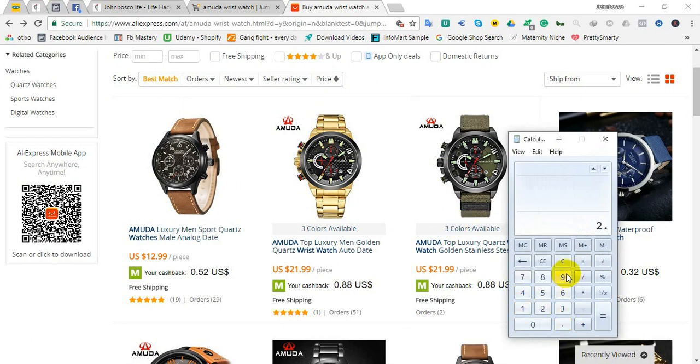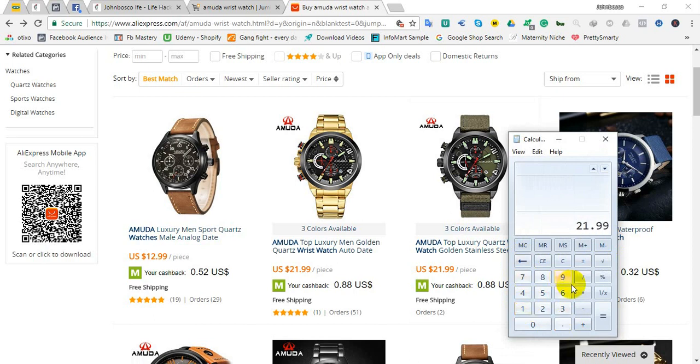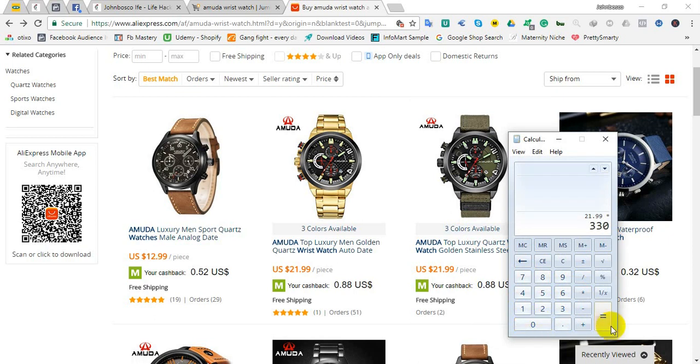Taking this wristwatch for example, you see it is sold for $21.99 here excluding the shipping charges. That's $21.99 multiplied by 340, 360 depending on how much you get your dollar. But I'll tell you how I get my dollar for 330 per dollar as against 317 that other people get per dollar.